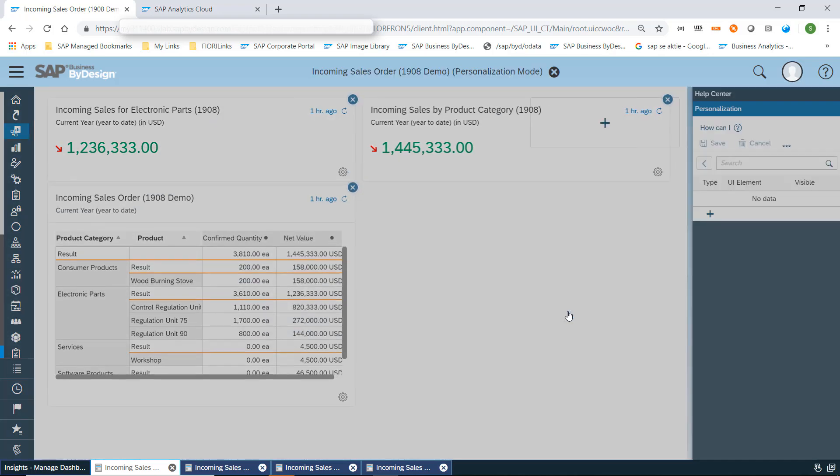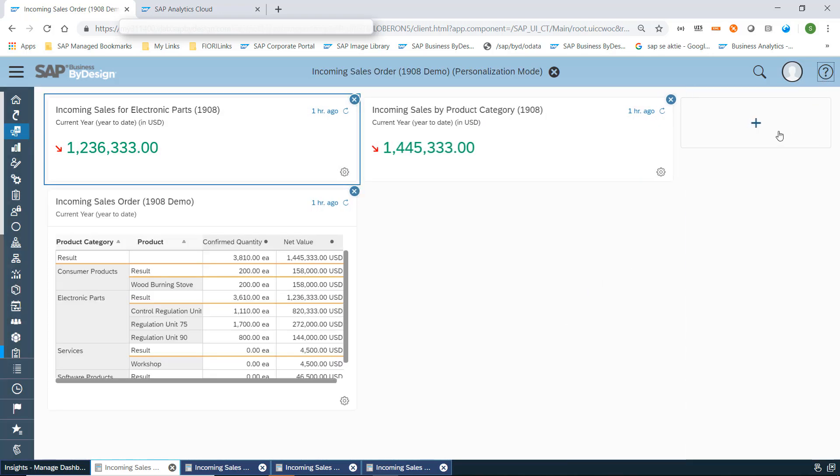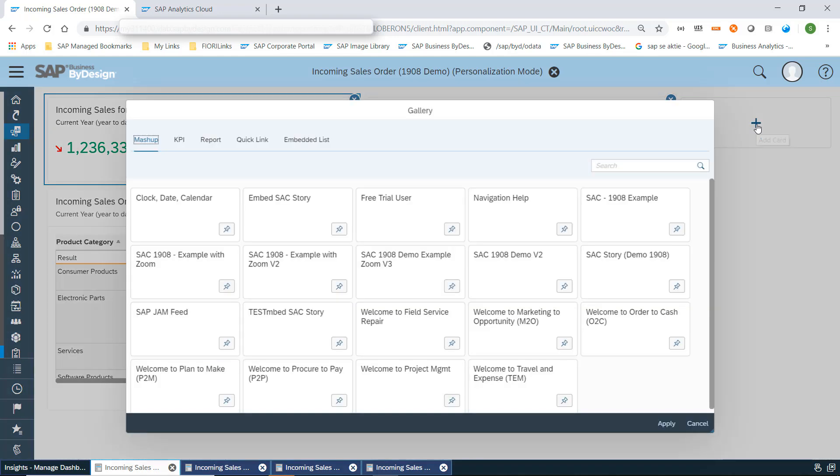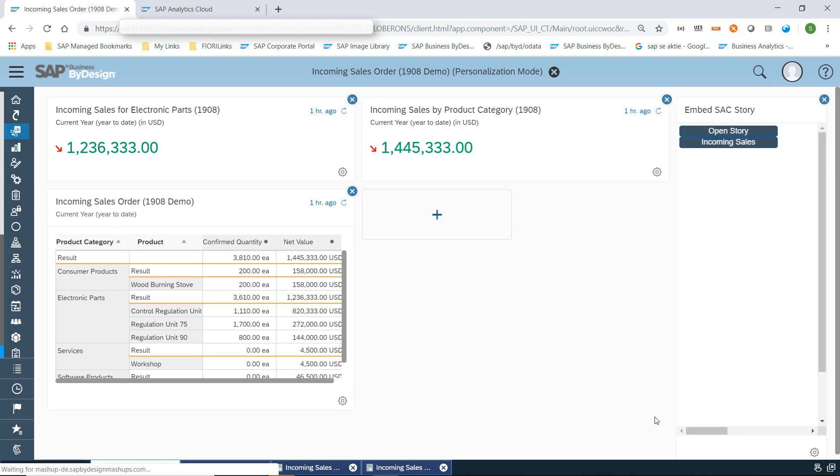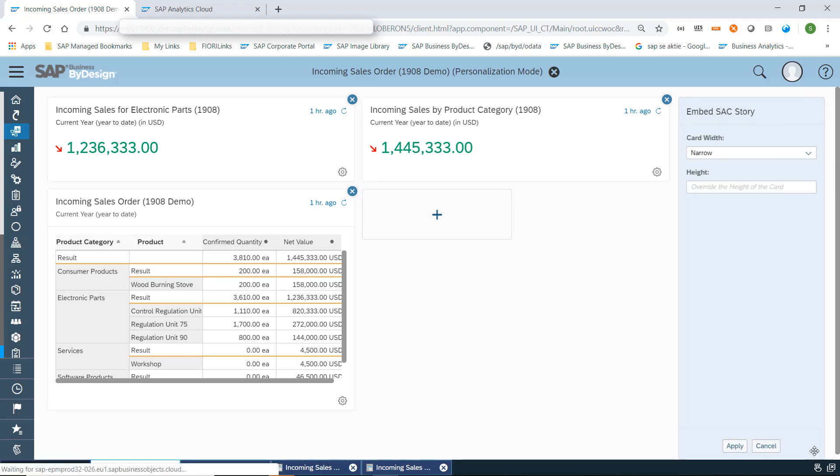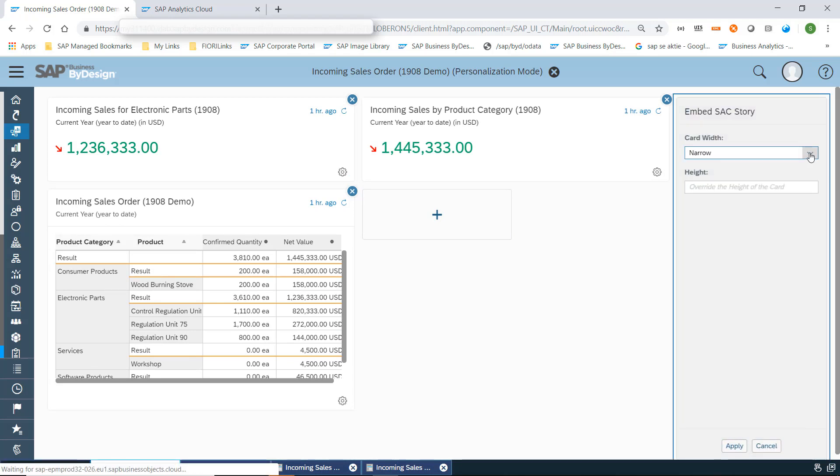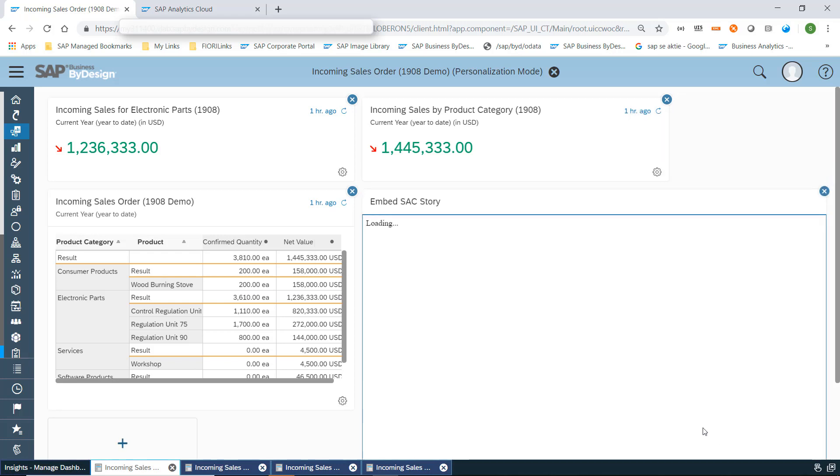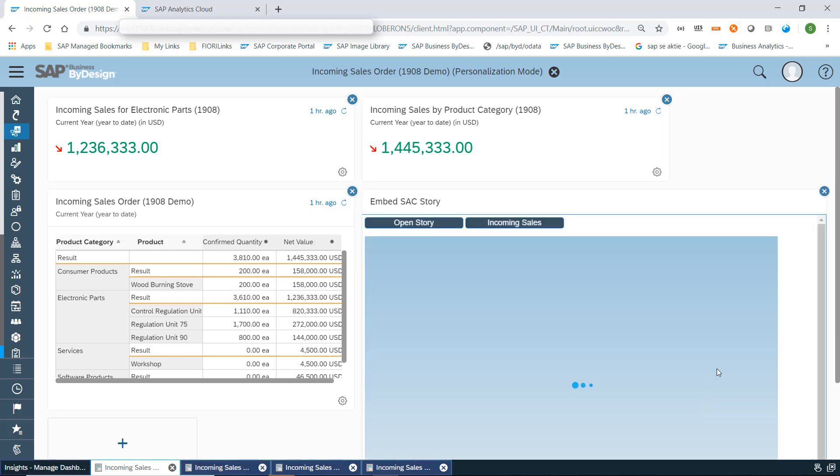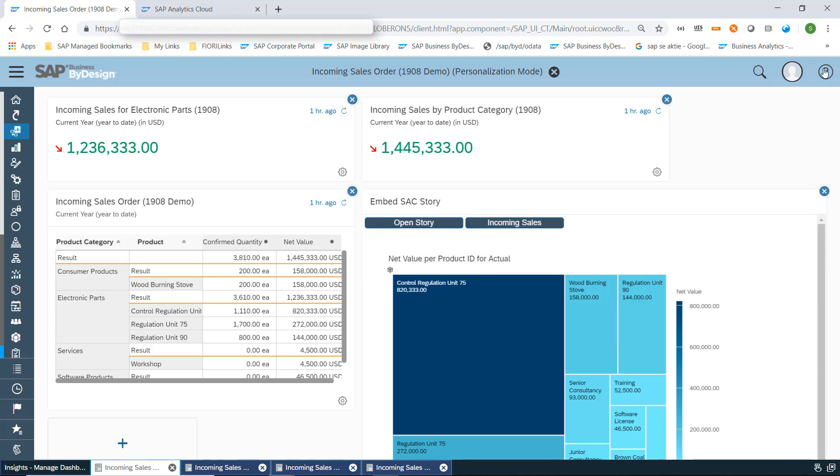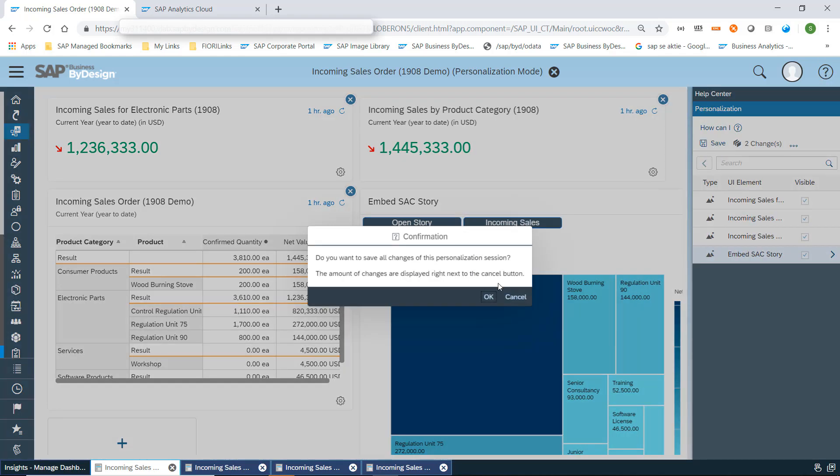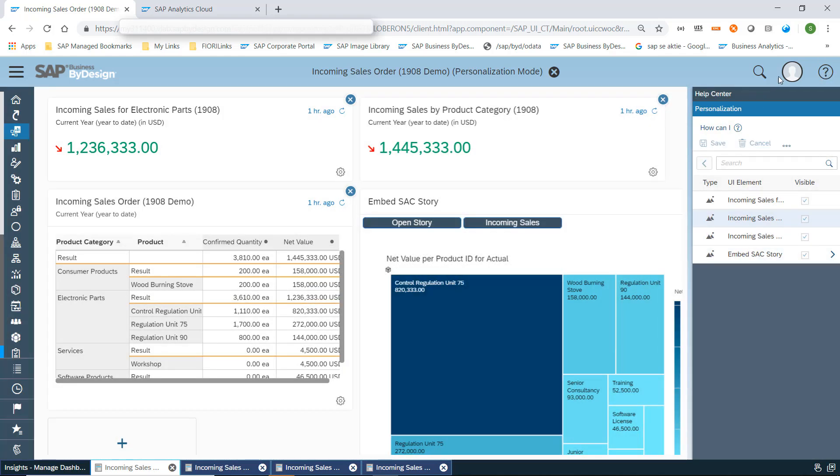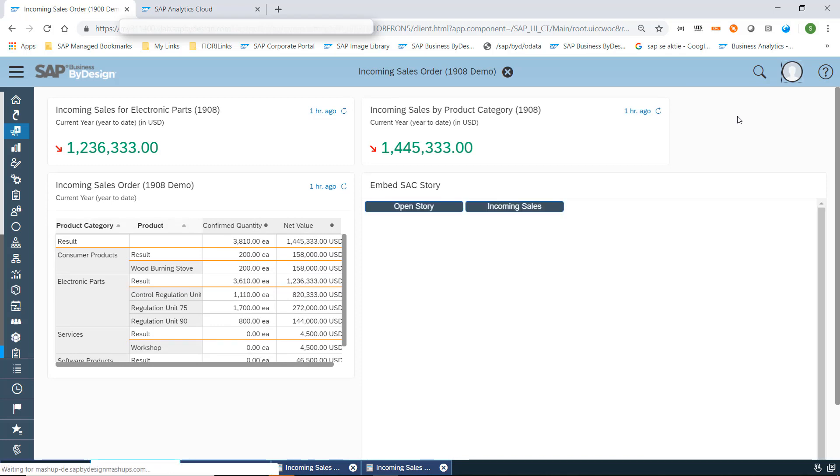Let's now personalize this page and add, for example, embed SAC story which is technically an HTML mashup. We have to ensure that the card width is wide to see the complete chart. Here we now have added an HTML mashup which we now have to save on my personal dashboard, and we stop the personalization mode.